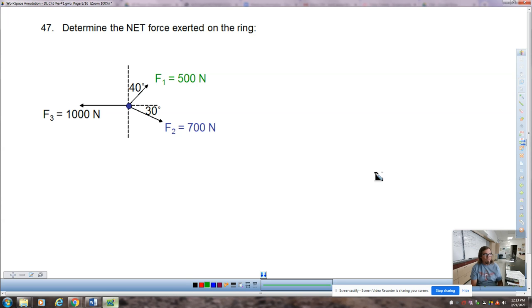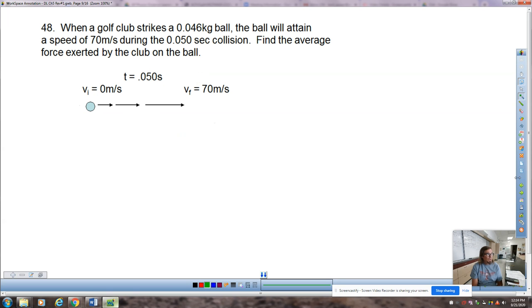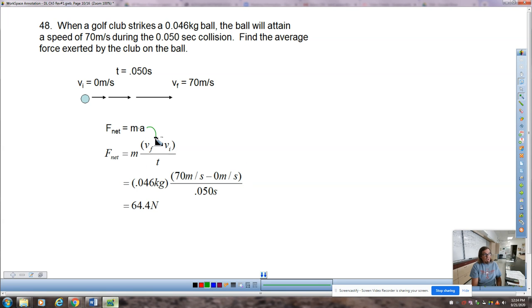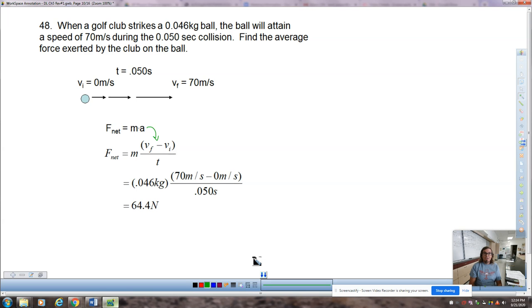Problem 47 didn't make it onto the chapter test and we covered it in the lab, so I'll skip it. If you worked on it and want to check your work, we can do that in the Zoom. Problem 48 — I mentioned giving quizzes from AP Classroom, so we need to be ready for that. This problem is essentially the reverse of the chapter test approach: instead of using F_net to find acceleration and then solve for a motion variable, here we use the motion variables to solve for acceleration and then plug into F_net to find the net force.